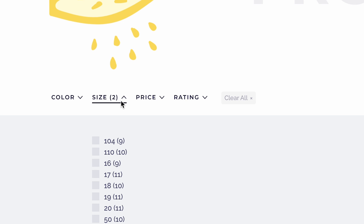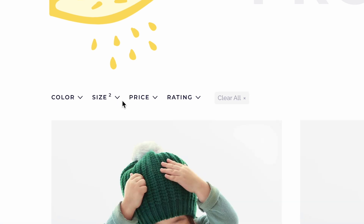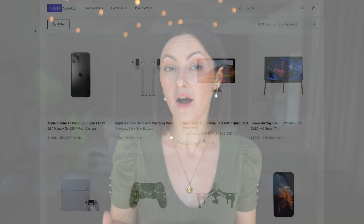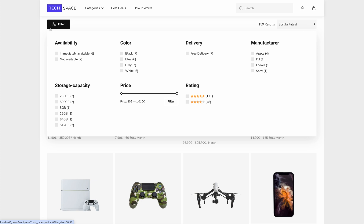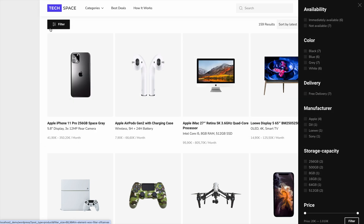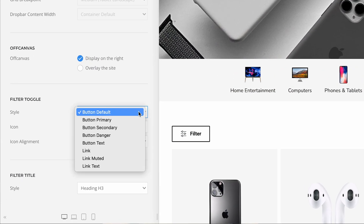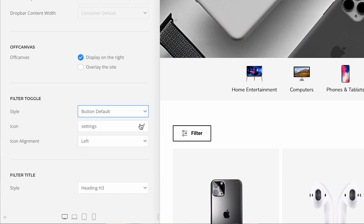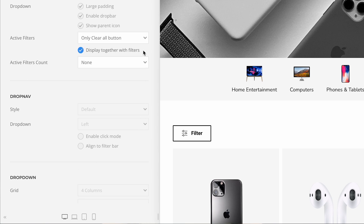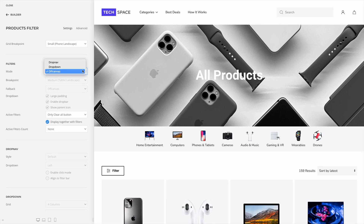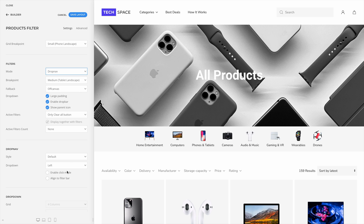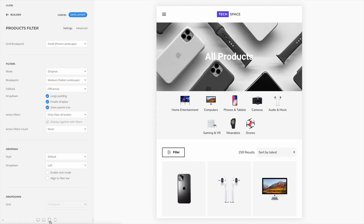Show the filters in the drop bar, display a parent icon, and the active filter count in parentheses or a superscript, and add a clear all button for the active filters. Instead of a drop-down menu, you can also show a toggle button that opens all filters in a drop-down, drop bar, or an off-canvas dialog, each with its own options. Choose between different styles for the filter toggle, show an optional icon, and display active filters together with other filters. You can even define a breakpoint to switch between the filters in the drop-down menu and the toggle button, so the filters will look great on any device.